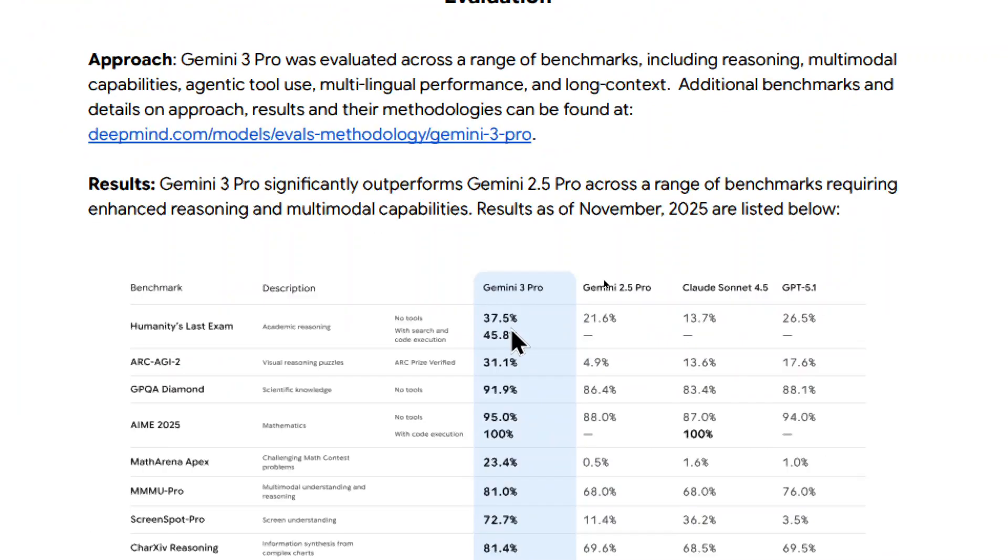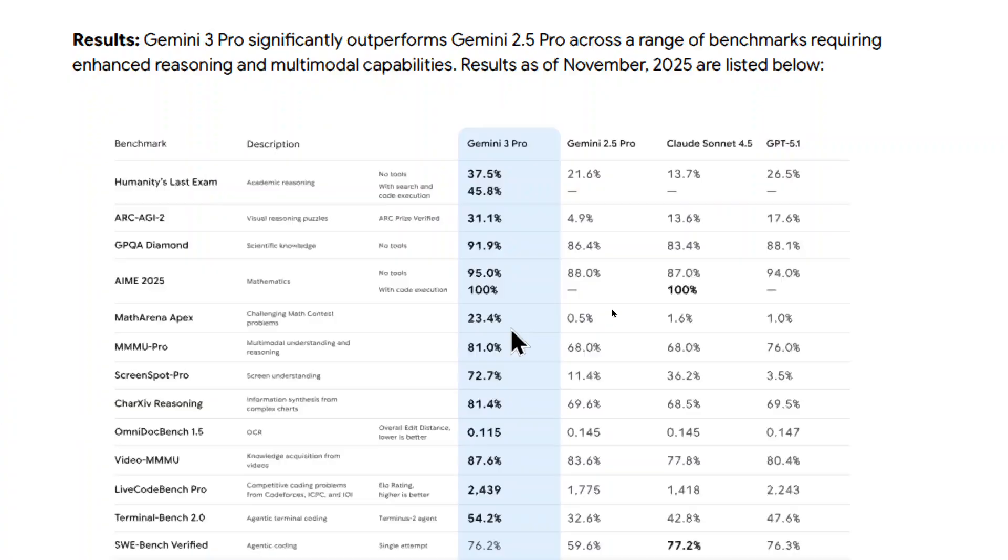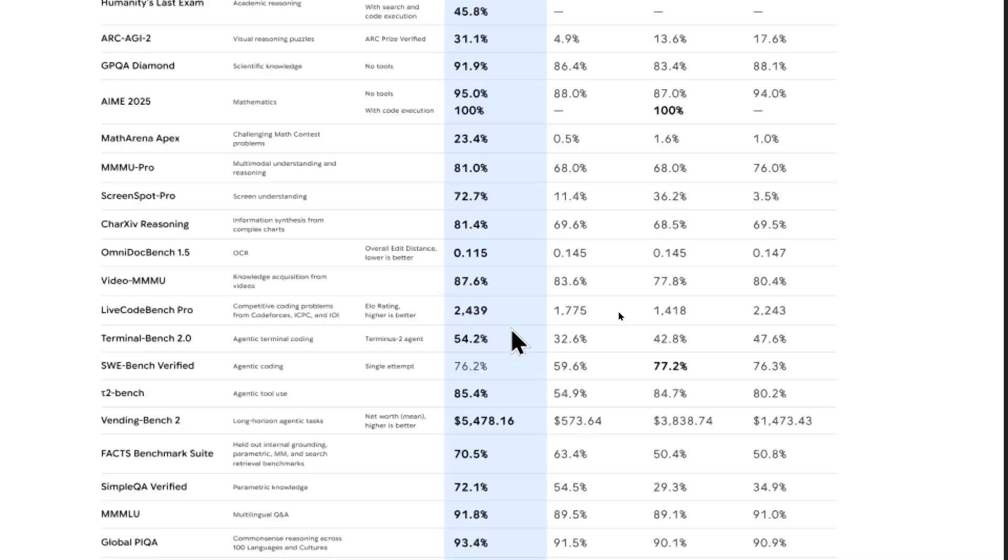The biggest jumps I see here is in Humanity's last exam. Gemini 3 Pro scored a 37.5% without tools and a 45.8% with tools. The second best model is GPT 5.1 at 26.5%. So almost doubled it. Another big jump I see is in Math Arena Apex, a 25 times increase in performance than the other models. And I'm also looking at the Live Code Bench Pro. So coding performance, a giant increase from the old Gemini 2.5 Pro model, and a slight increase above GPT 5.1.